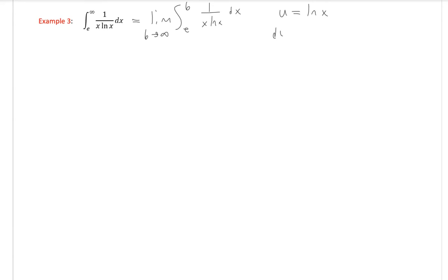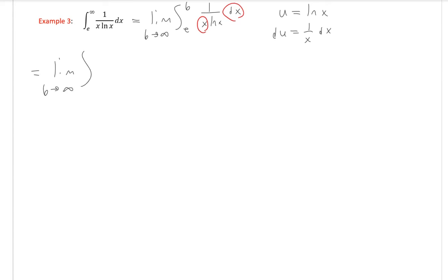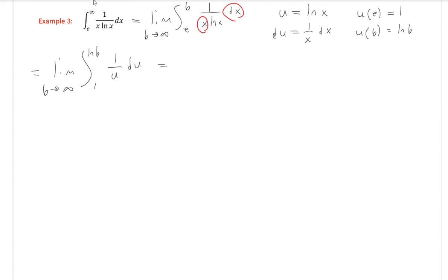This one we can do with a u-substitution. Let u equal natural log of x, so du equals 1/x dx — which is exactly what we see in the integrand. The integral becomes: limit as b approaches infinity of the integral of 1 over u du. For the bounds: u of e equals natural log of e equals 1, and u of b equals natural log of b. So we integrate from 1 to natural log of b, giving: limit as b approaches infinity of natural log of u evaluated from 1 to natural log of b.